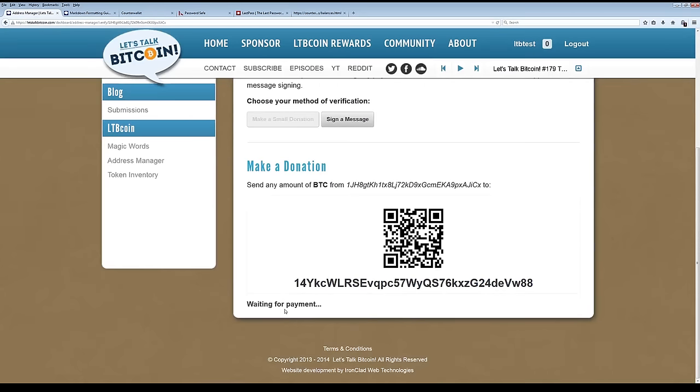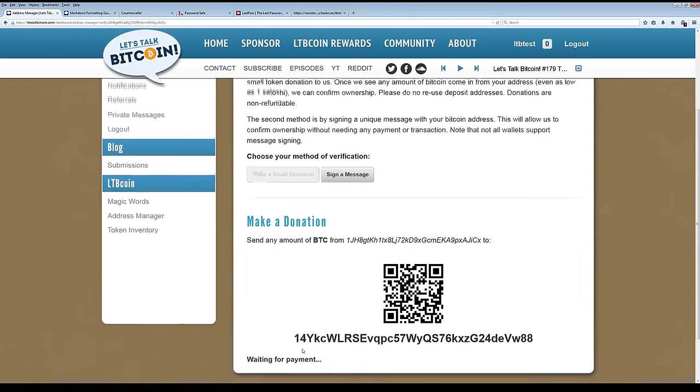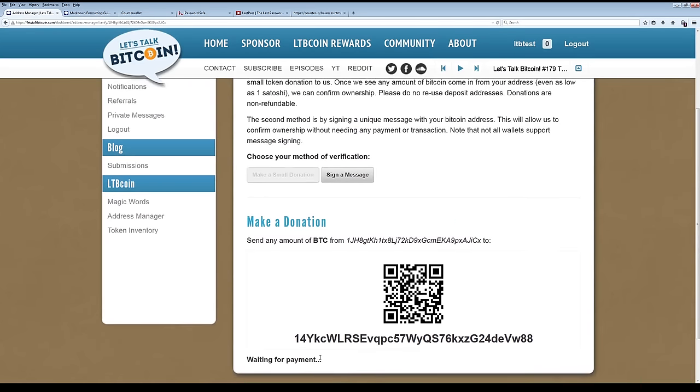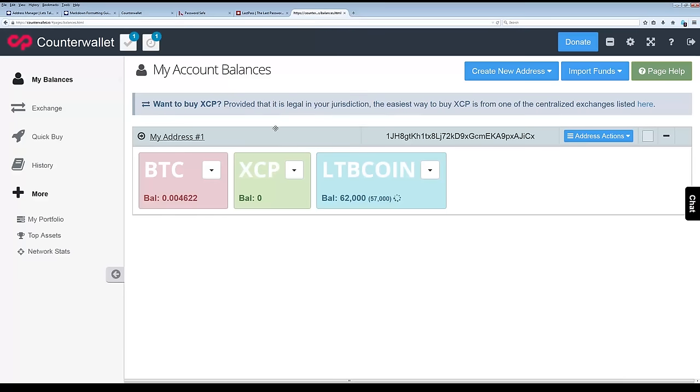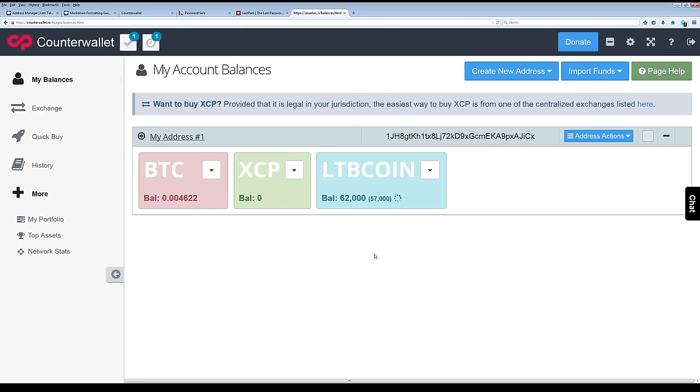We're going to send just a token amount, 0.00001 Bitcoin. Send and counter wallet will take a moment while it does its thing. And over here, we are waiting for payment. So we're waiting for payment. This doesn't wait for any confirmations. It just waits for it to essentially be broadcast to the network.